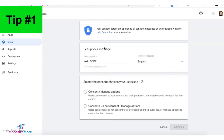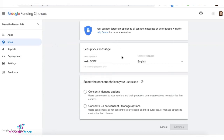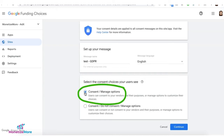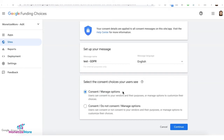Tip number one: when you set up your GDPR message, we highly recommend choosing the first button option that will contain two buttons only, meaning only consent or manage options. If you select the second option, which will have three buttons — consent, do not consent, and manage options — most likely your users will select do not consent.